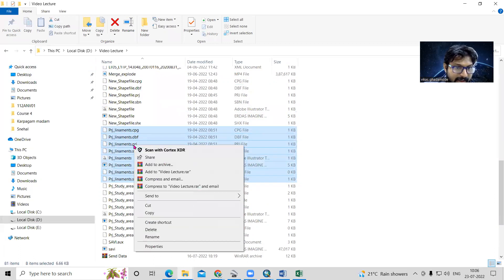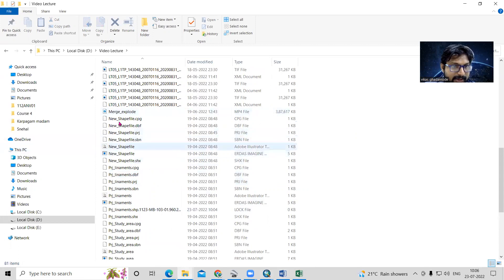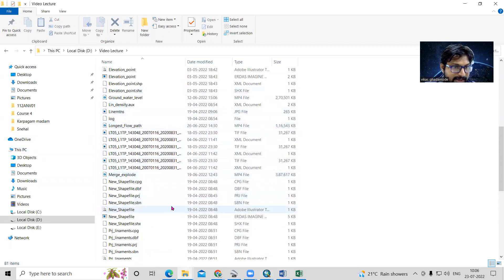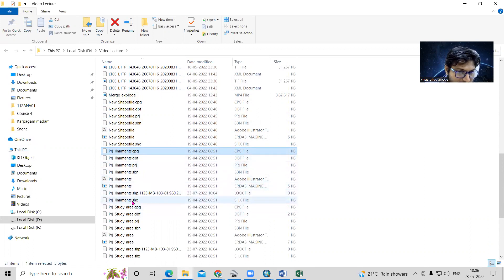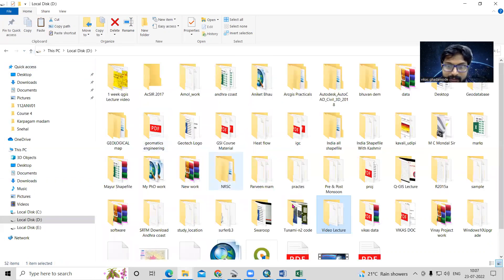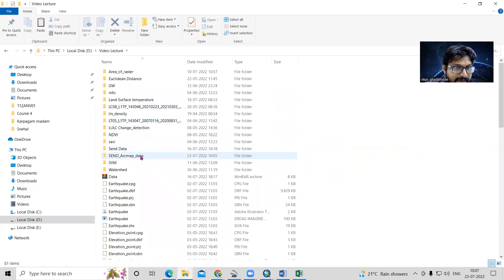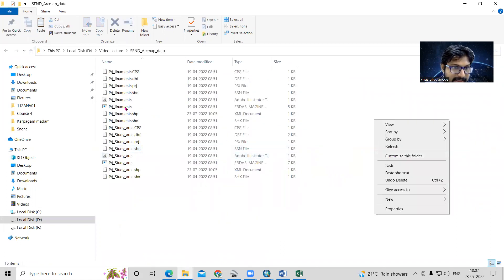This is the second way — the first way I showed you was from ArcMap. The second way, if you want to send from the file format directly, you can go and copy files like: PRJ liniment dot CGP, dot DBF, dot PRJ, dot SBN — all these files you need to select for the PRJ liniment shapefile. Select them all, copy, and then paste into the folder where you want to send the data.